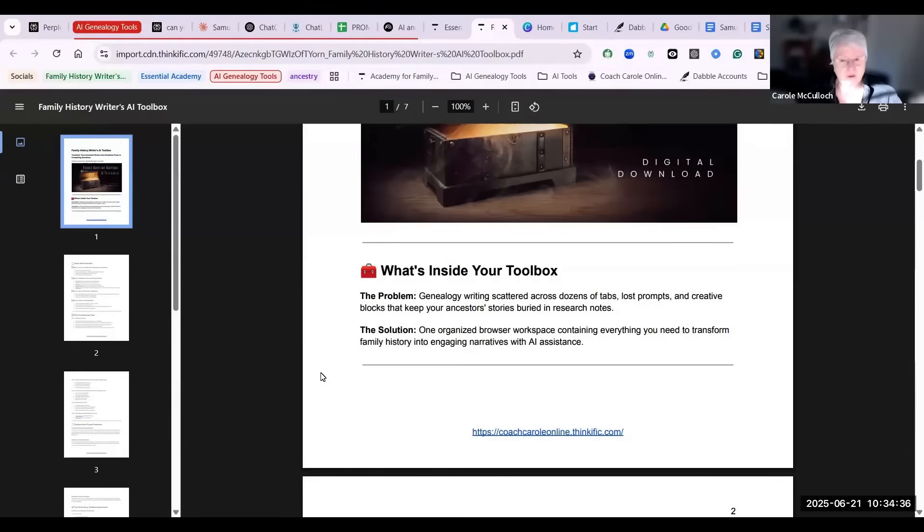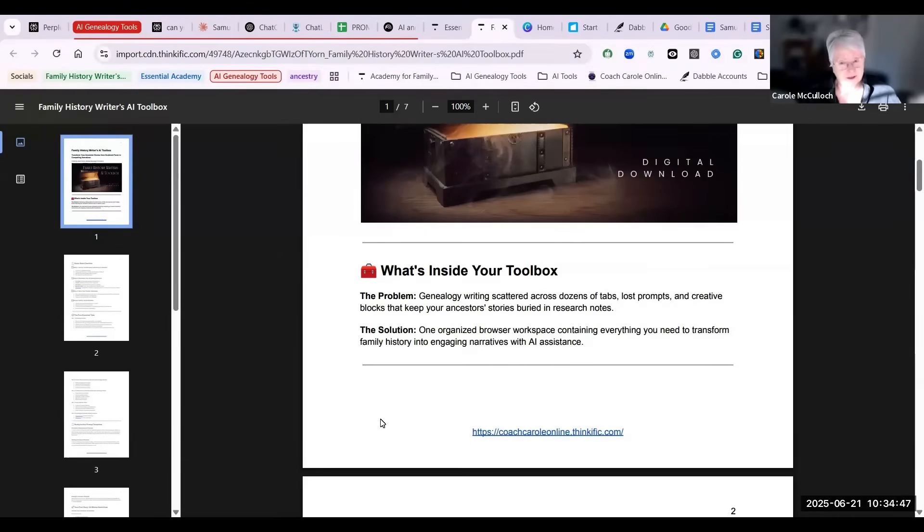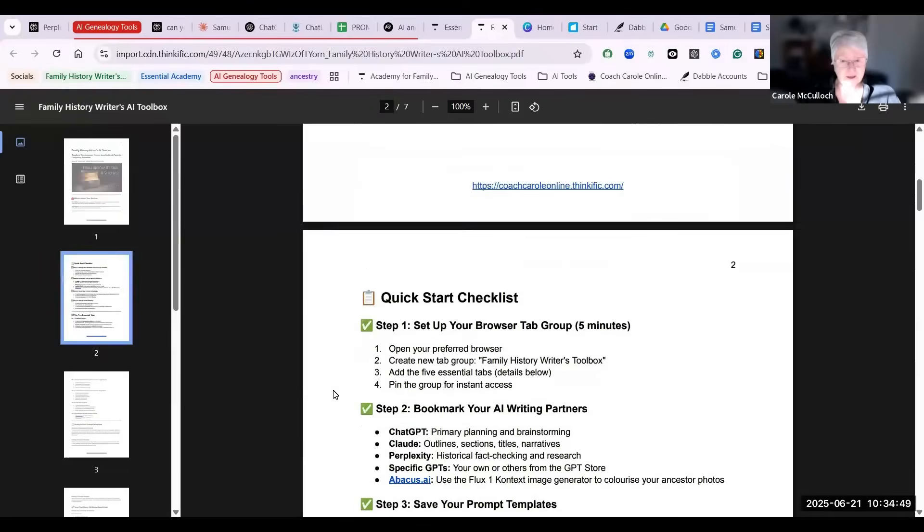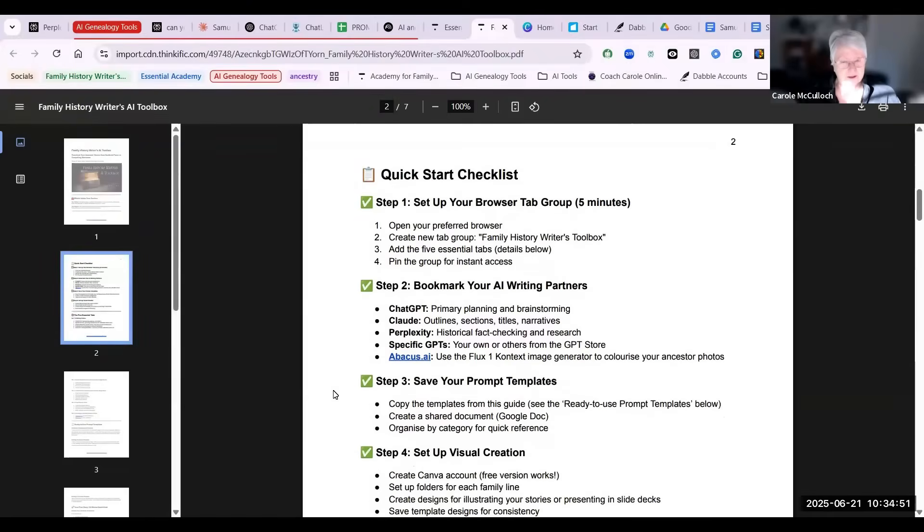So what if we could have a toolbox that solved that issue? One organized browser workspace containing everything you need to transform your family history into engaging narratives with AI assistance, of course.